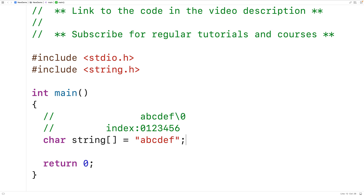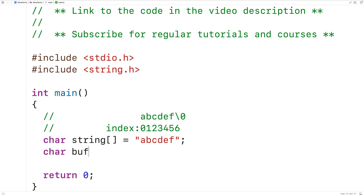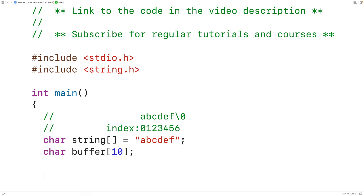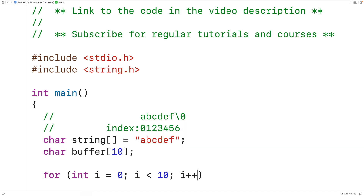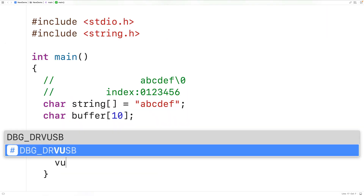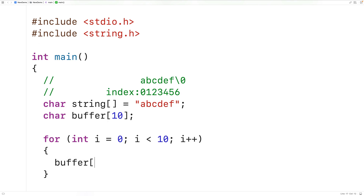Next we can create our destination char array that's going to store the copied string. We'll have char buffer[10] to declare a char array of length 10 called buffer. We'll fill this char array with the number sign character, so we can see the effect of calling the strncpy function with different numbers. So for int i = 0, i < 10, i++, inside this loop we'll store into buffer[i] the number sign character.